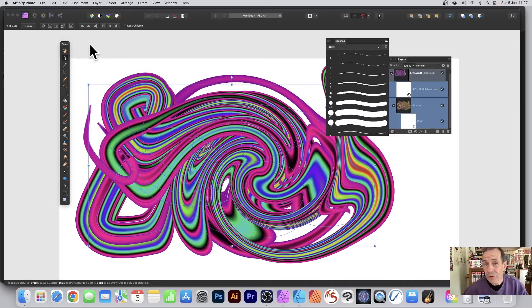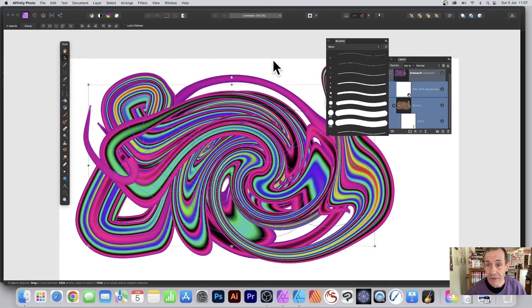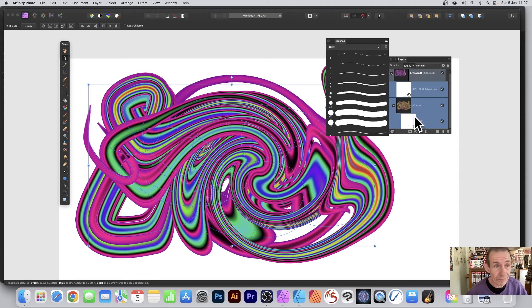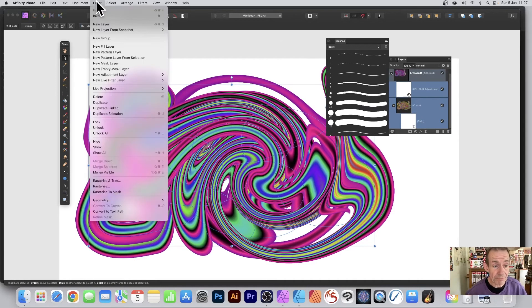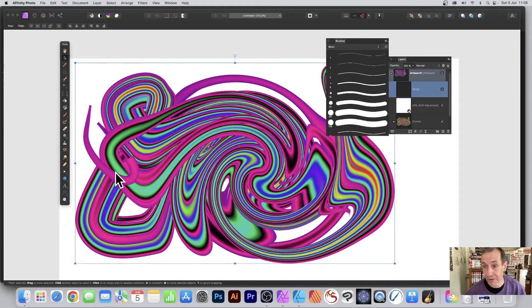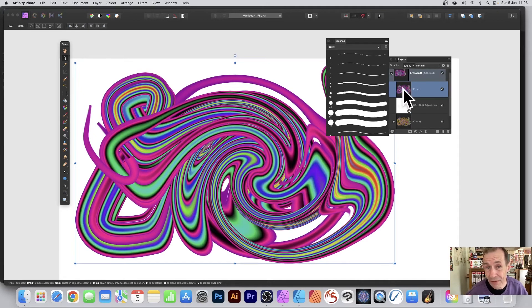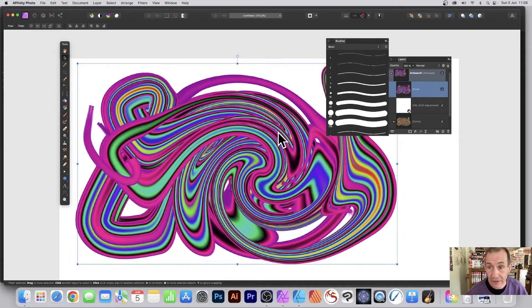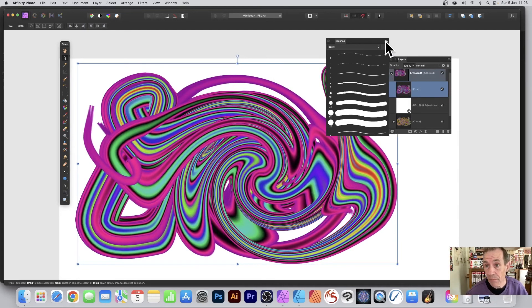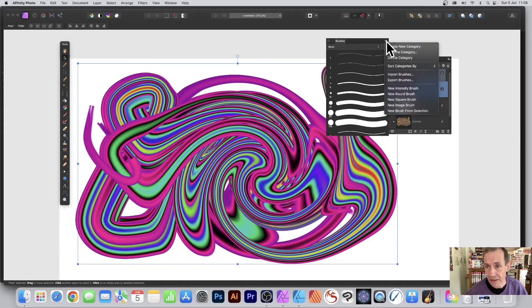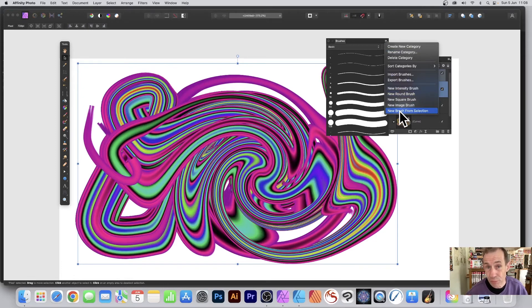You can also define this as a brush. Got here, Layers. Unfortunately, you need to rasterize it. Go to Layer and Merge Visible. Everything will be merged into one pixel layer. With that pixel layer selected, you can then go, you've got it selected, over here, Brushes panel.